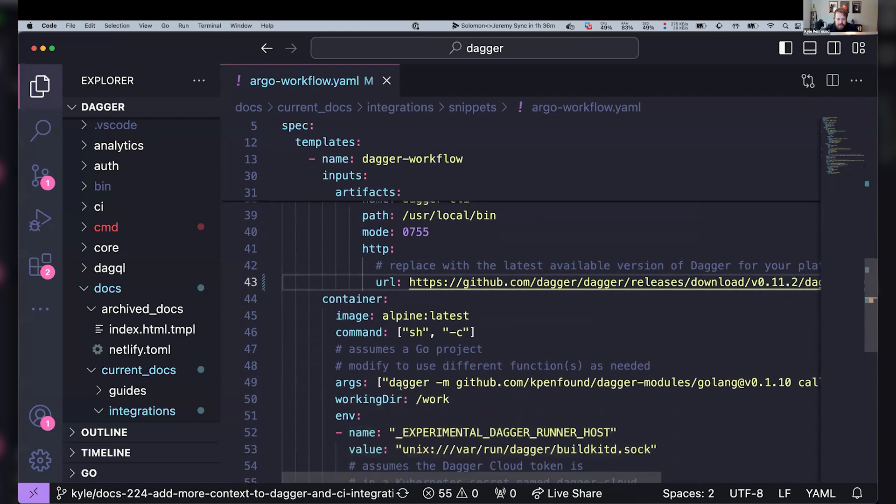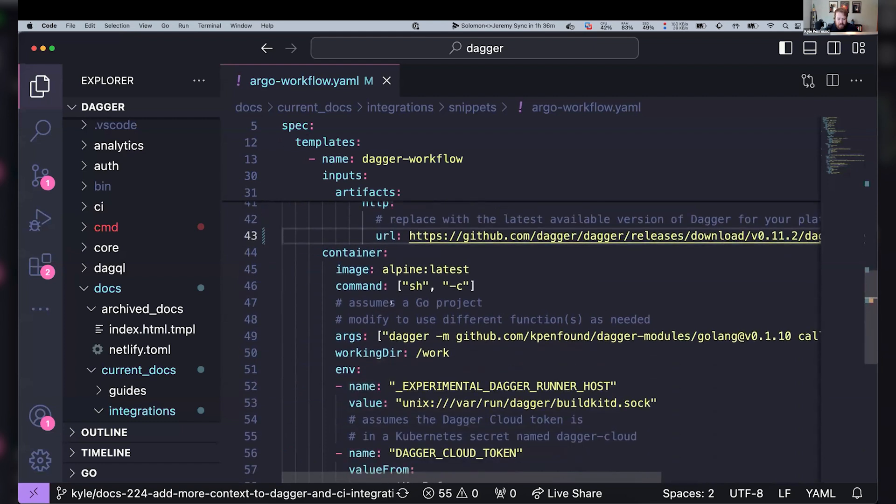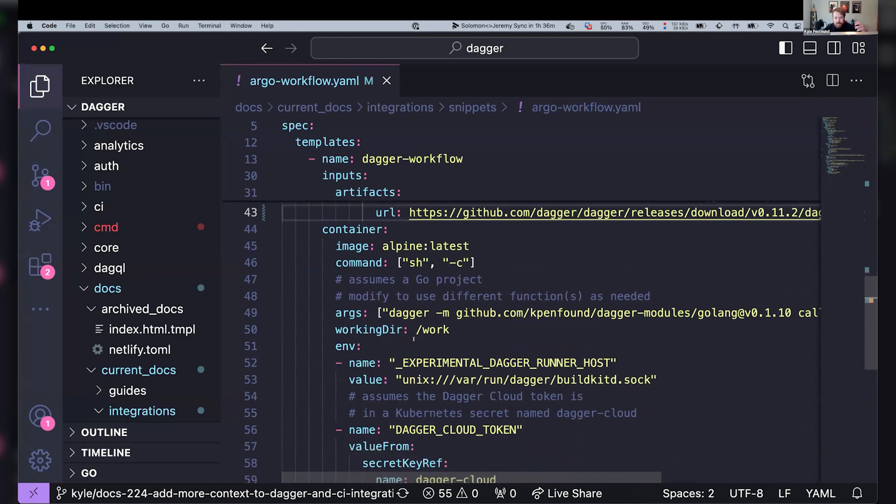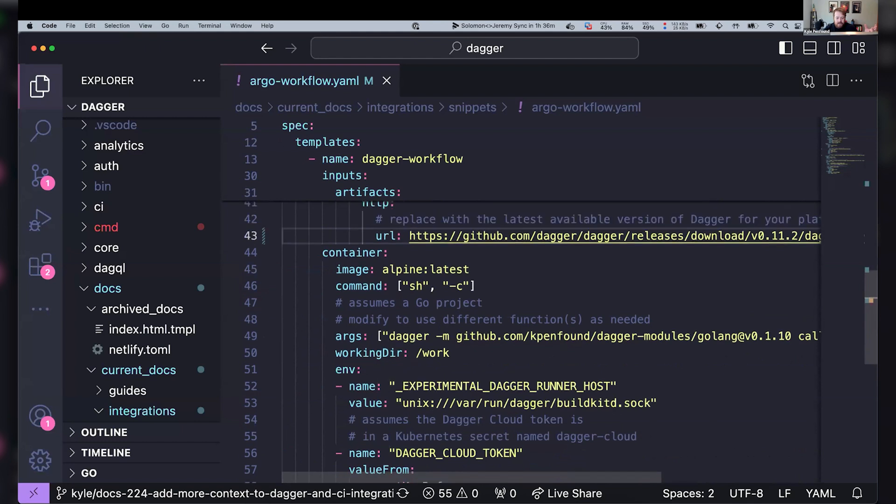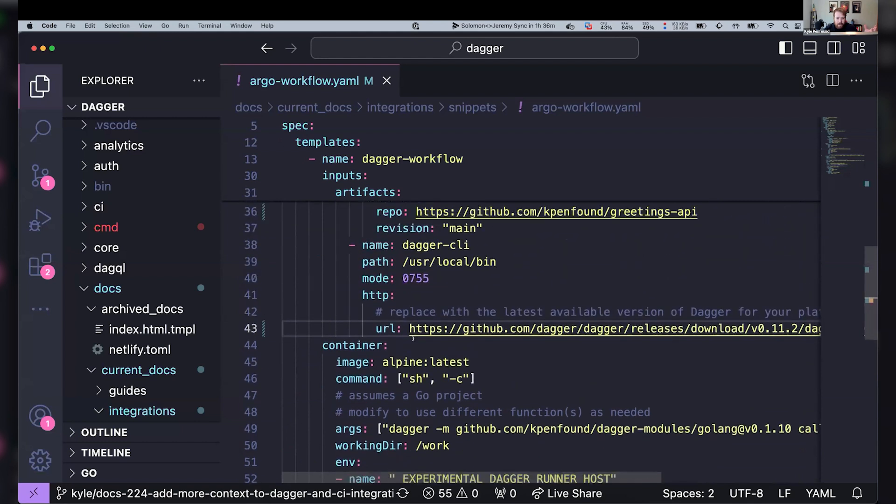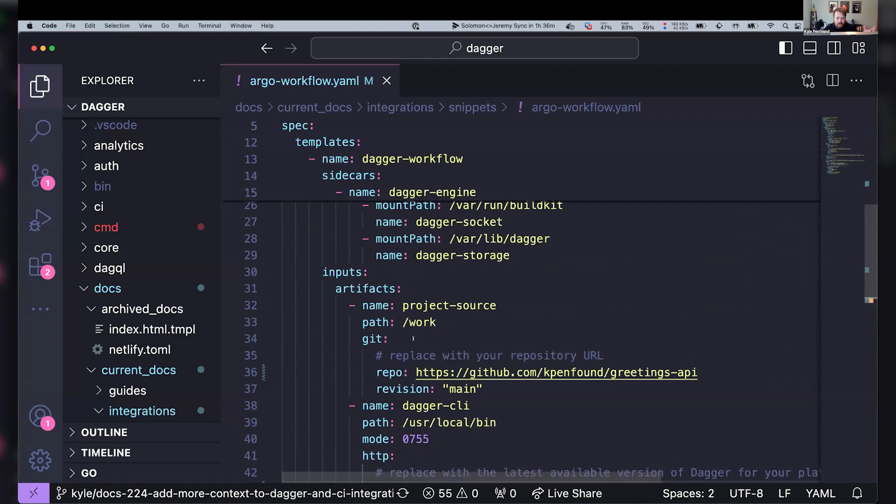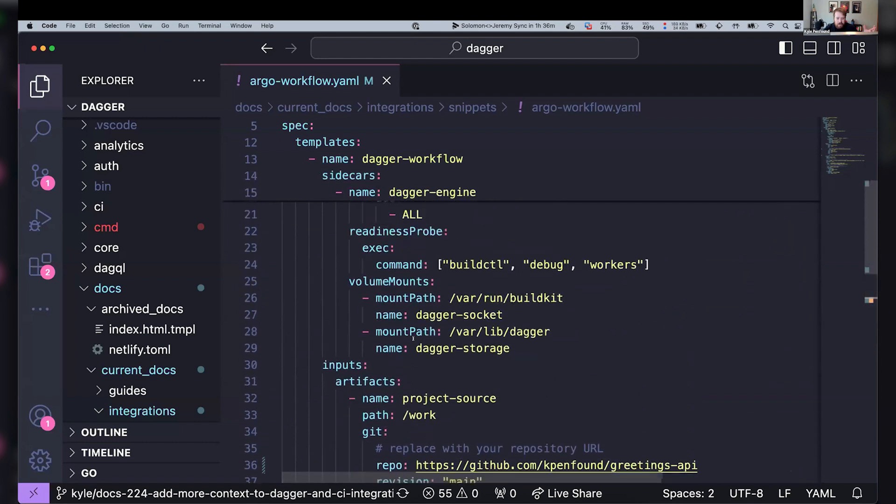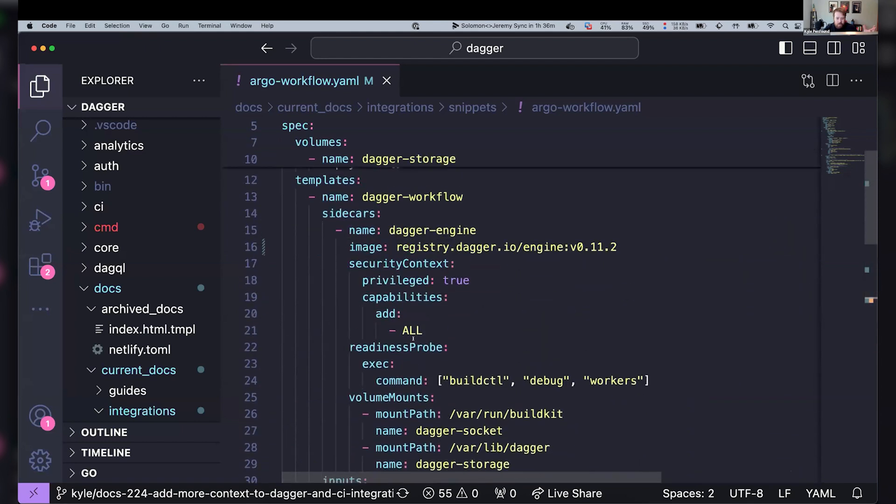So now within this little container, now I've got my repo and I've got the Dagger CLI. But I want to have a Dagger engine properly configured so that I can have connections like Dagger Cloud and the best performance I can with this engine. And so the way I'm actually running that in this demo, if you scroll up even more, is this sidecar.